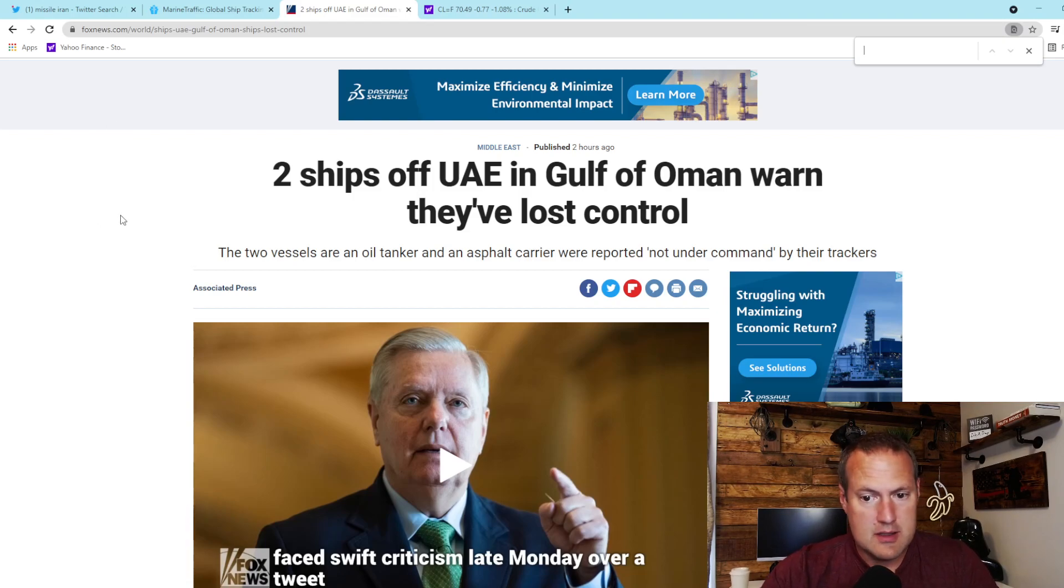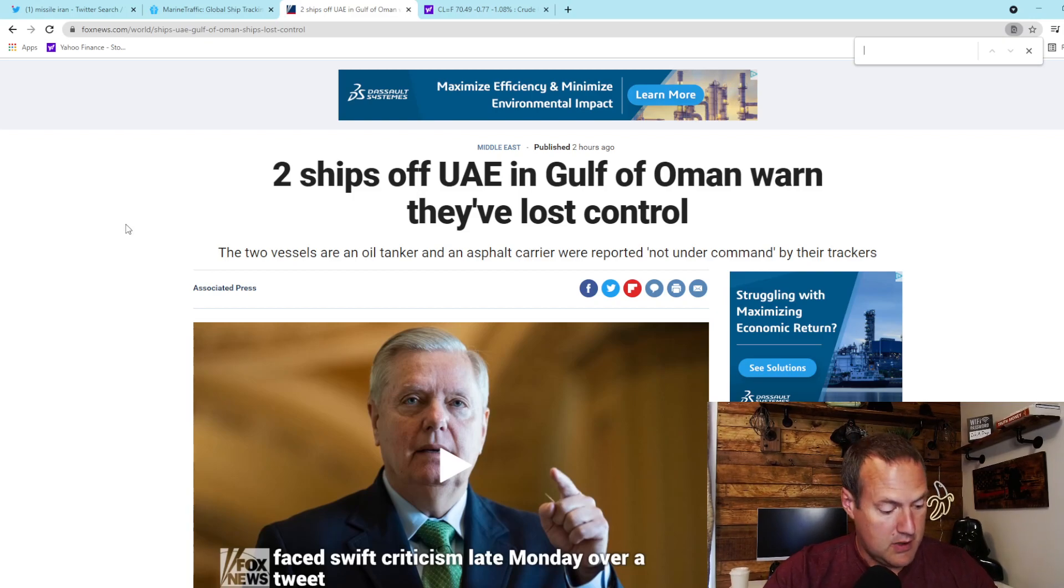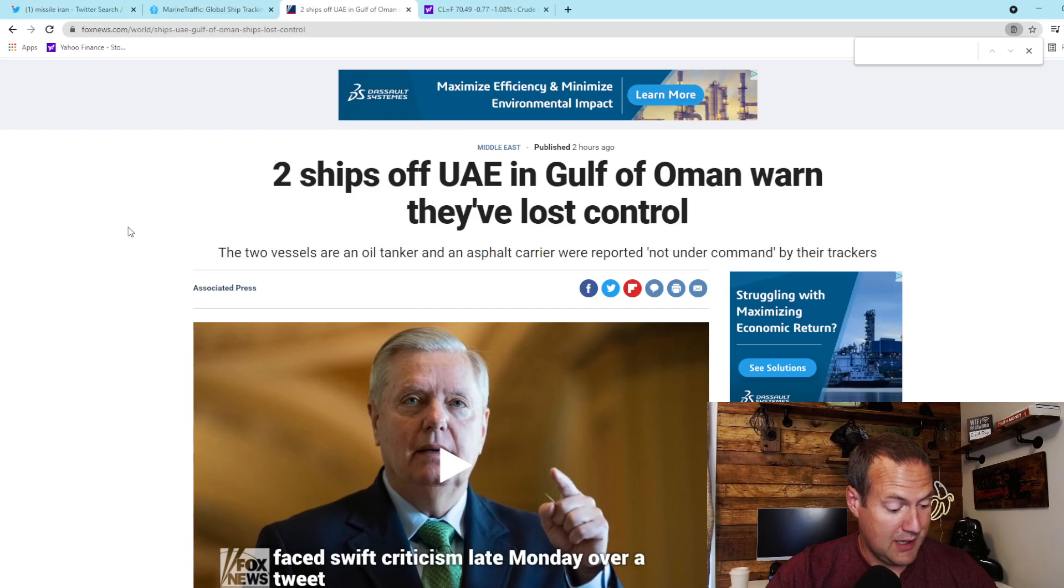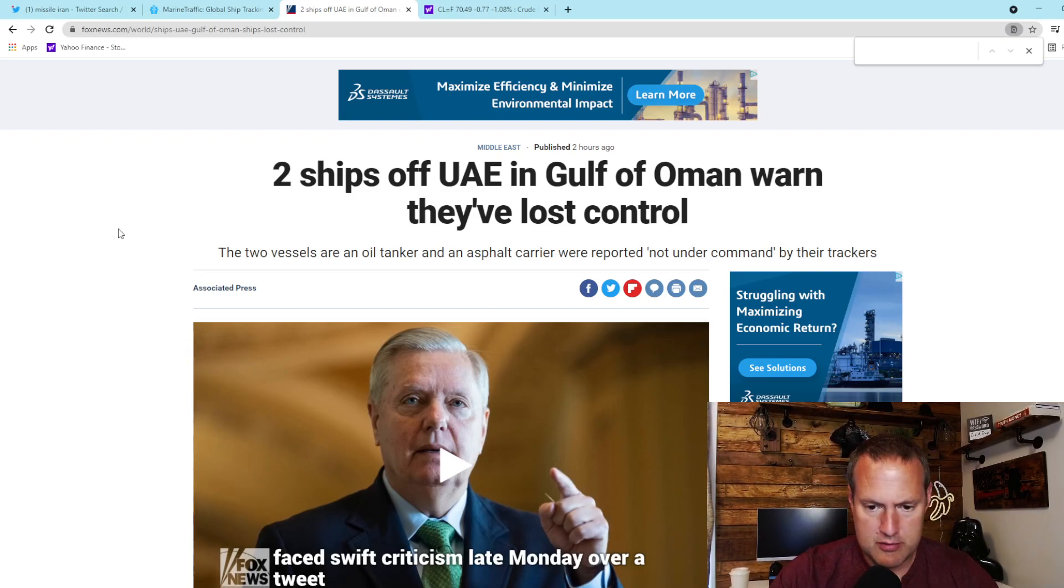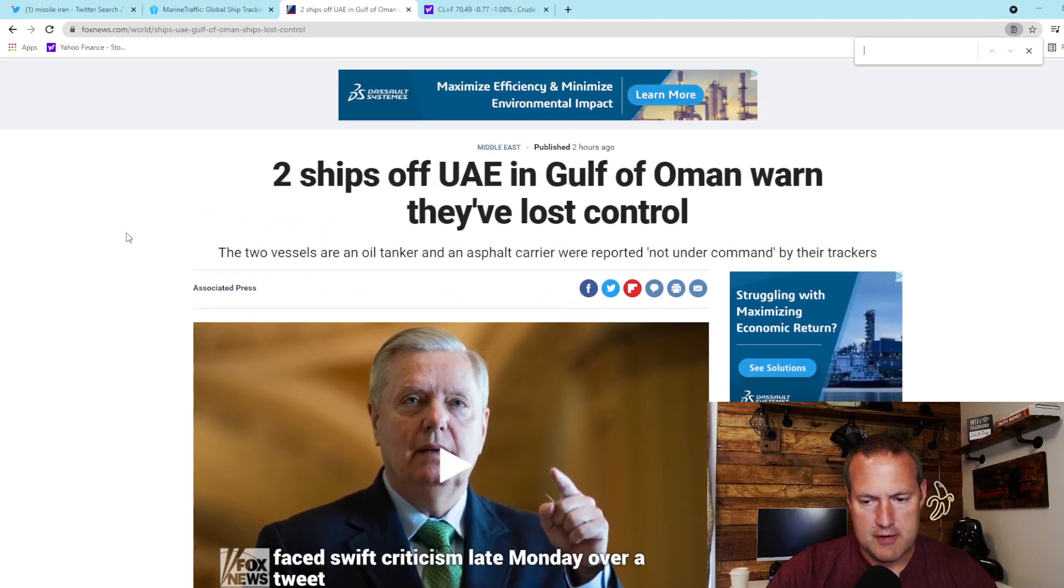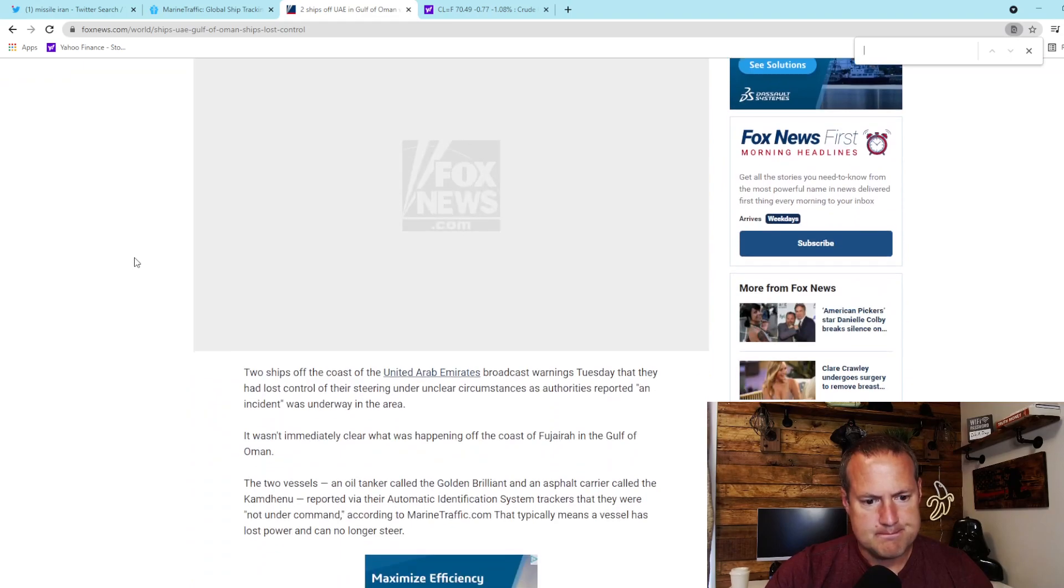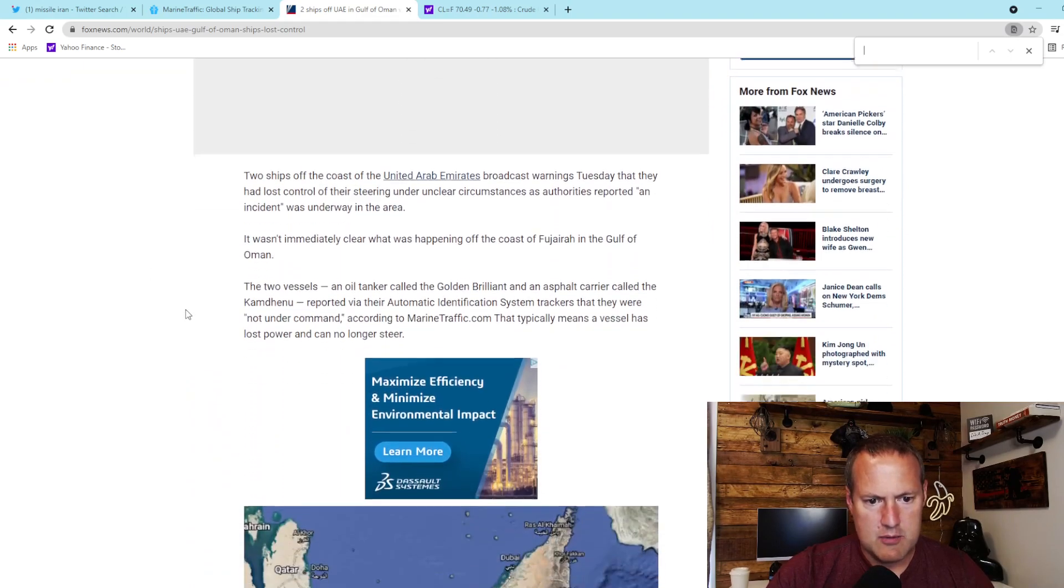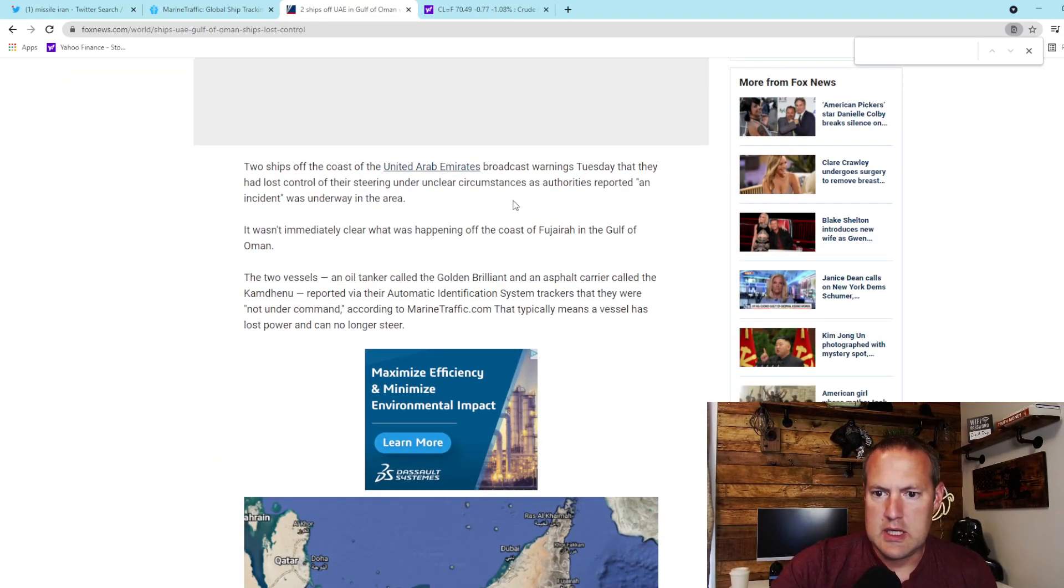Reports are that at least two ships in the Gulf of Oman have lost control or been hijacked. I've read reports that they've been hijacked by Iranian linked forces. Iran likes to operate through proxy groups and smaller factions, so that's a possibility. But what we have with two ships off the coast of the UAE...